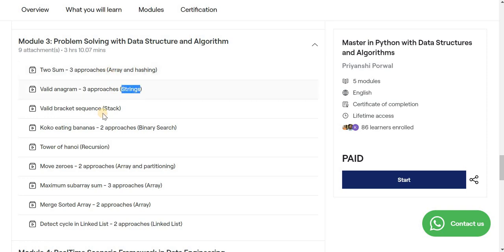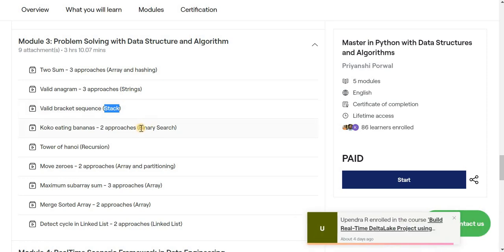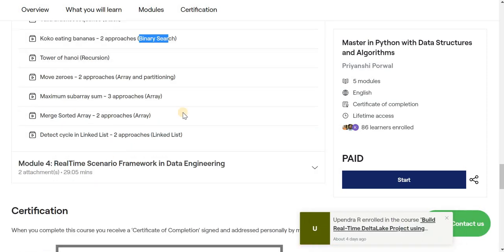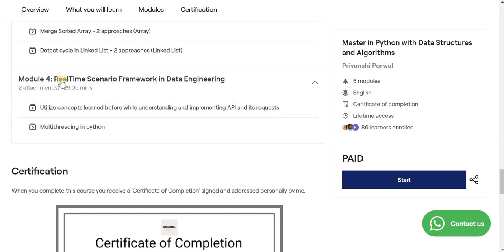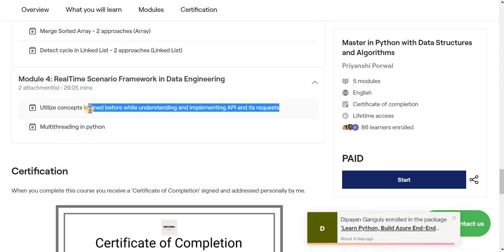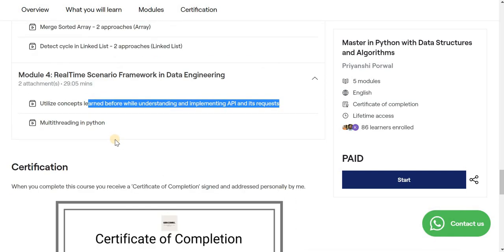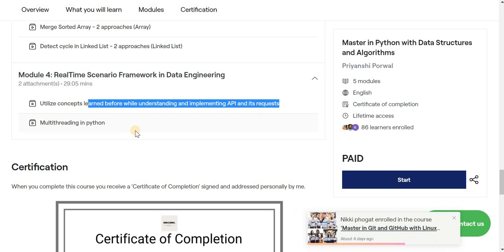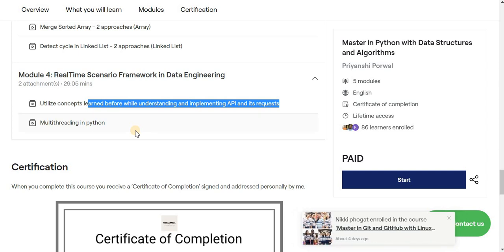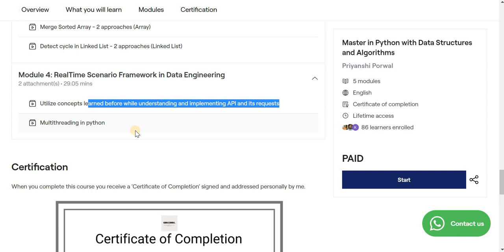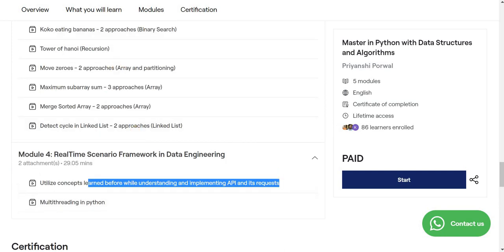We cover two to three problems per topic — string problems, stack problems, binary search trees, and more. Module 4 covers real-time data engineering scenarios like reading/writing via API and multi-threading in Python. In the near future, I'll also be uploading more interview questions related to data engineering. I hope you liked it — thank you, bye bye!